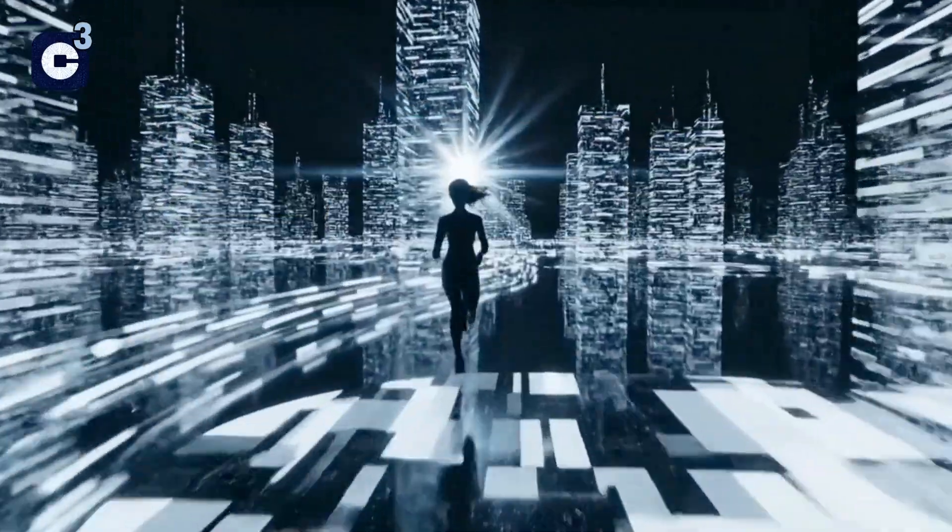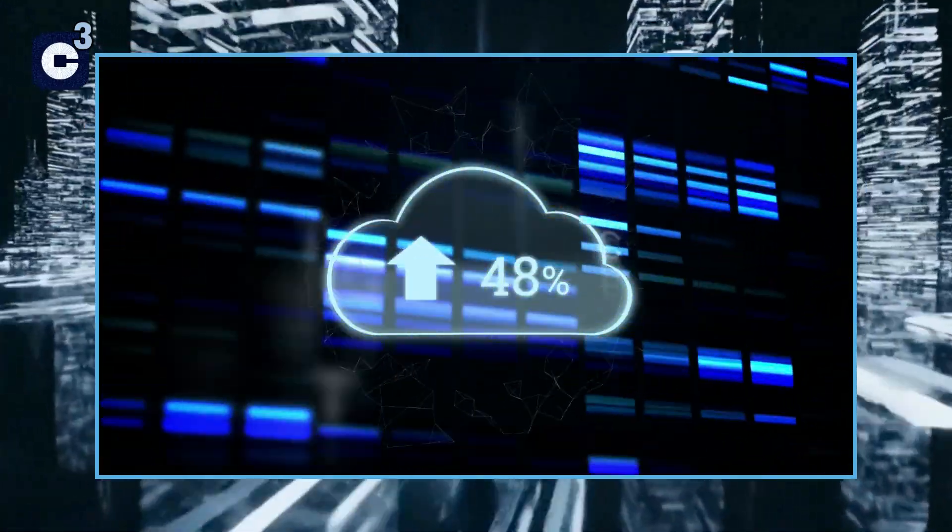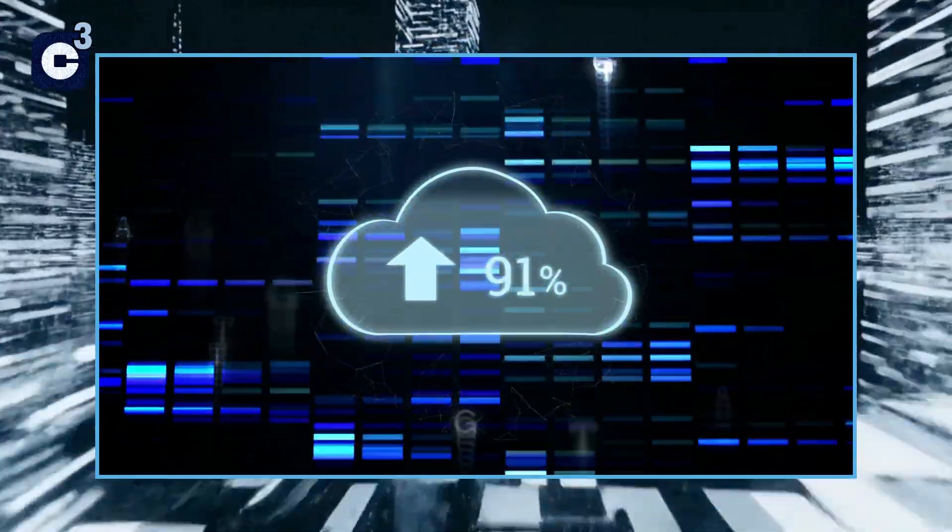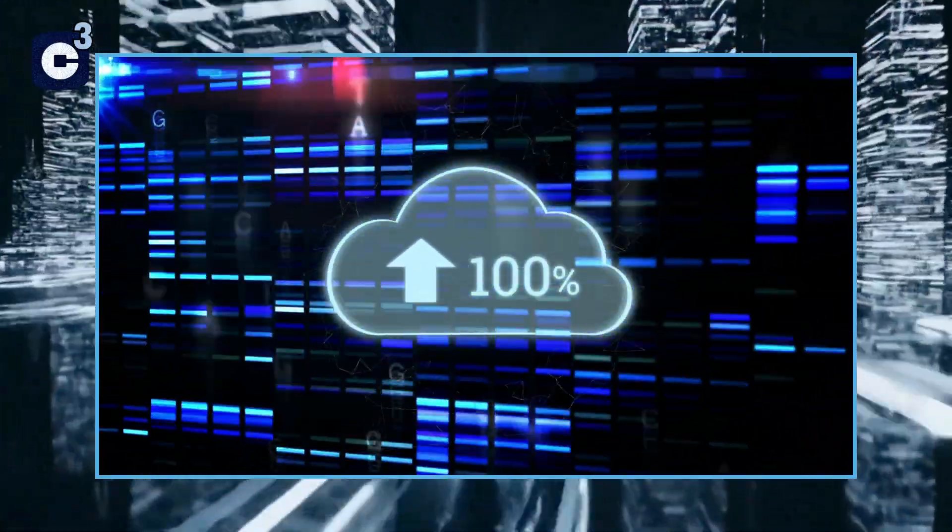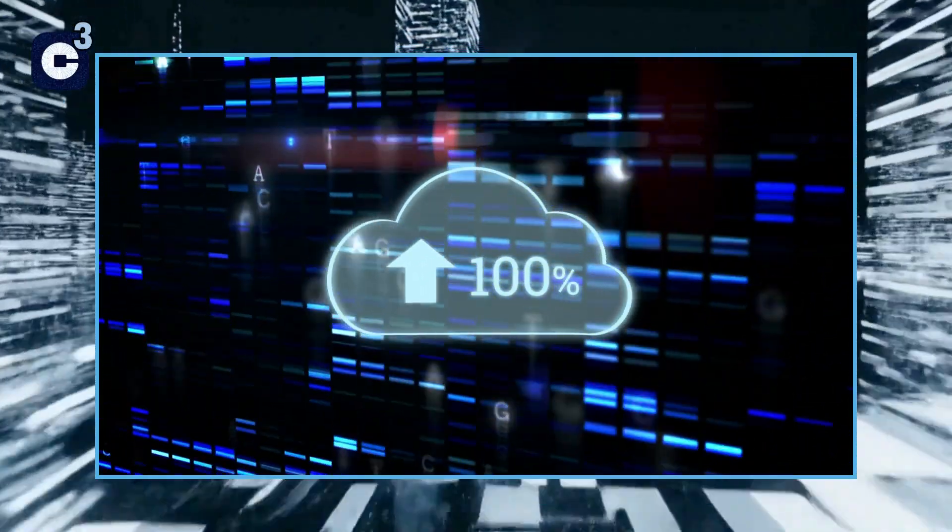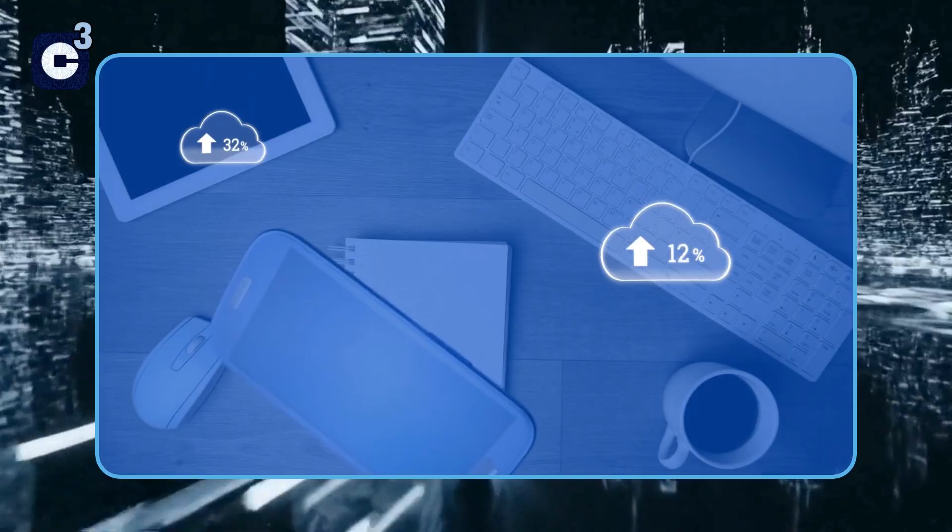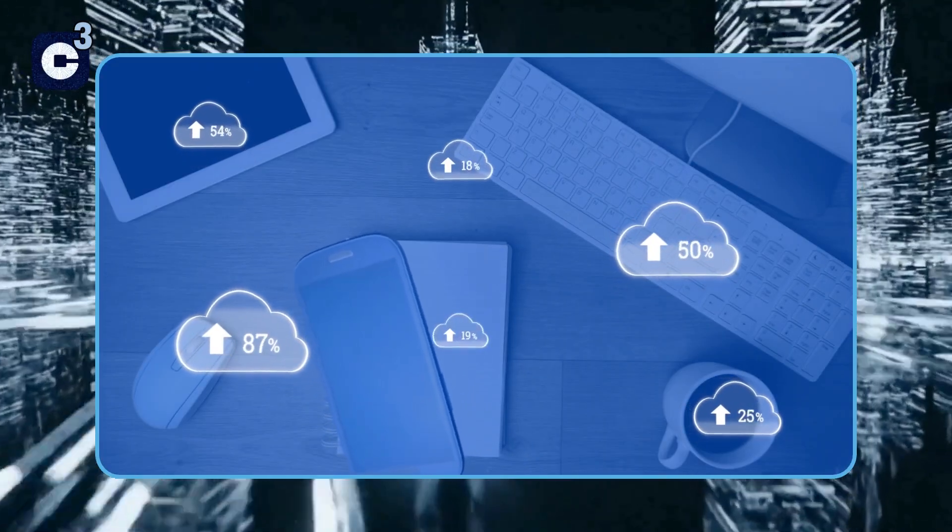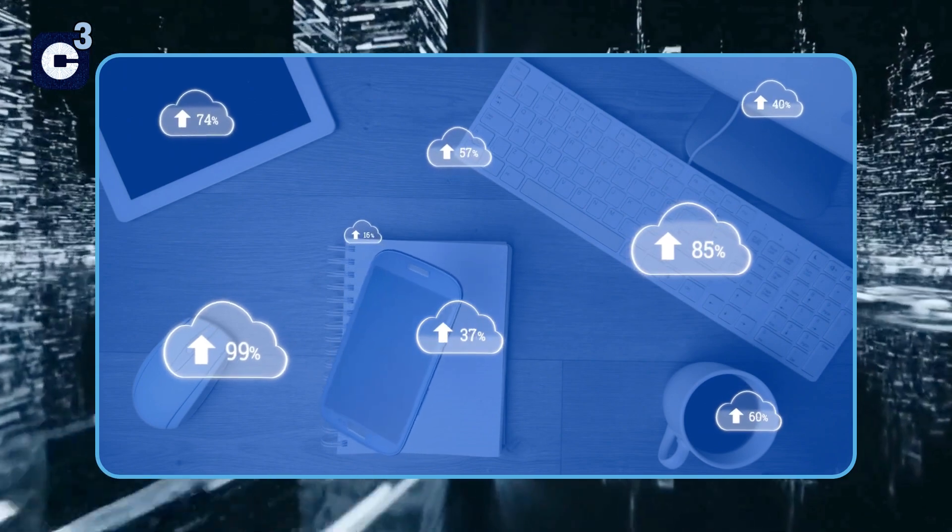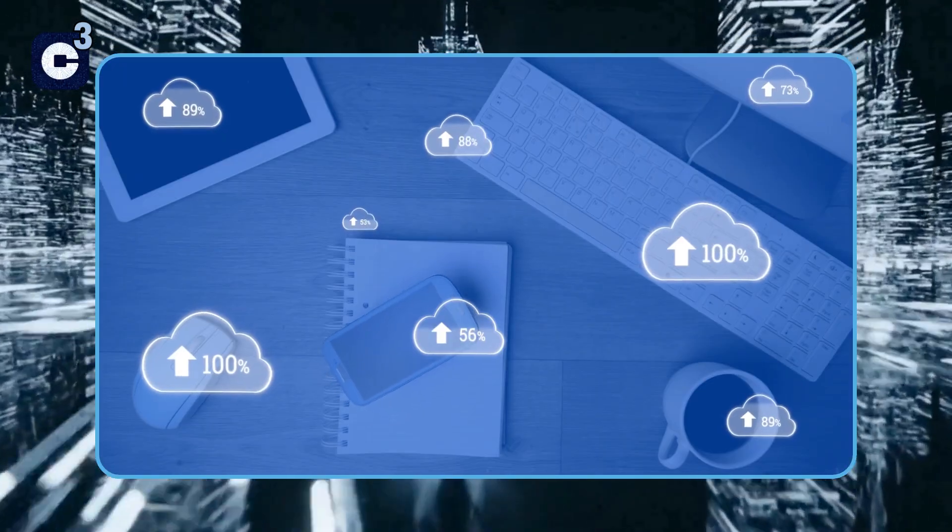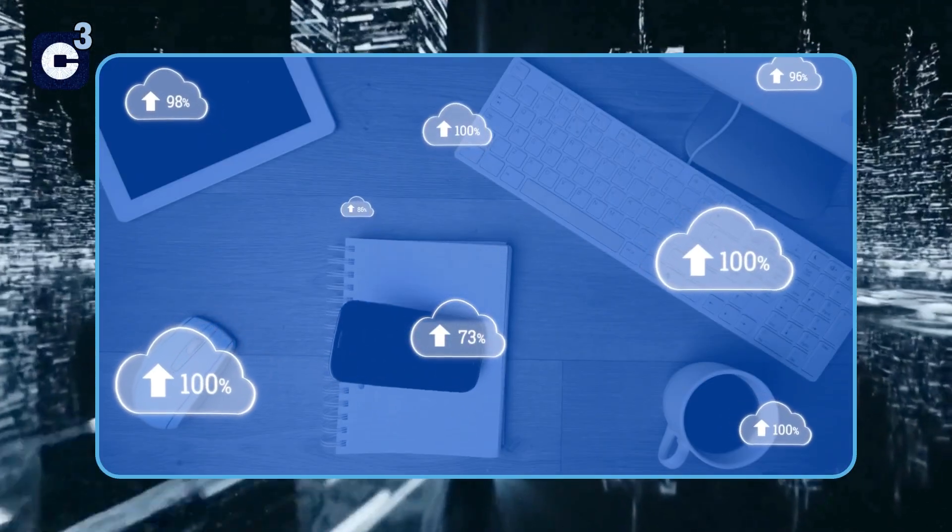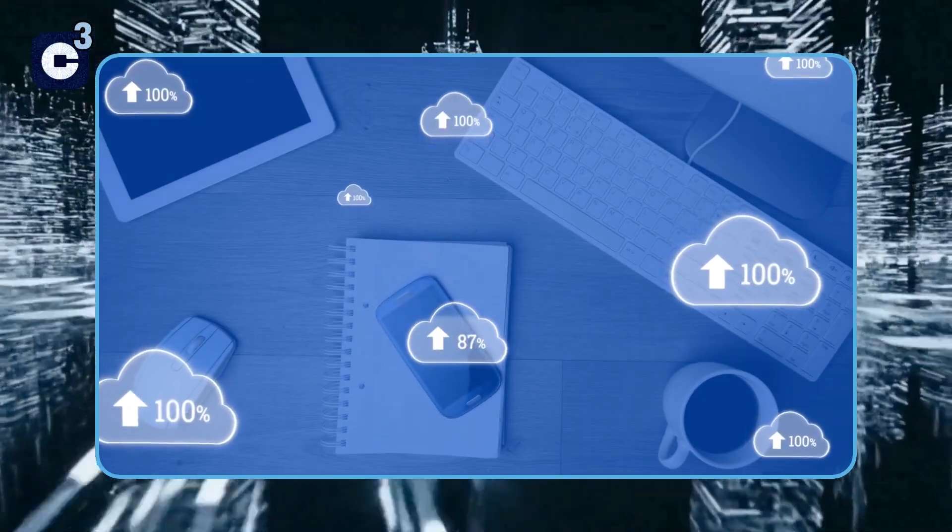Imagine losing all your precious photos, important documents, or years of work. It happens. Hard drives fail, devices get lost or stolen, and sometimes even malware can encrypt your files. That's why backing up your data is so important. Regularly back up your important files. You can use external hard drives or cloud services like Google Drive, Dropbox, or OneDrive. Have multiple copies and store at least one off-site. It's your digital safety net.